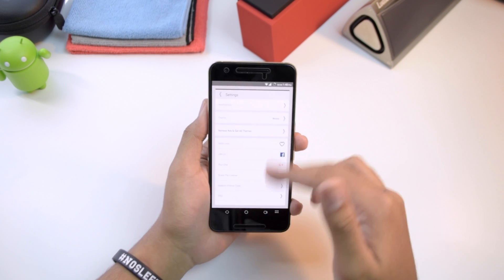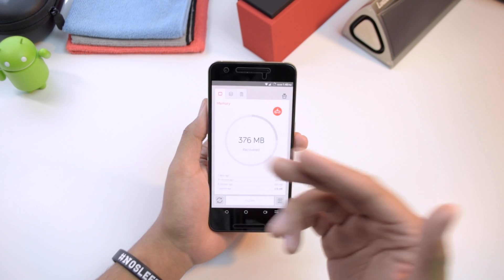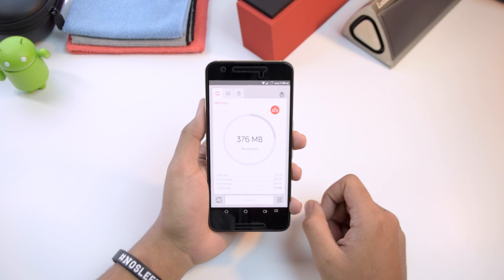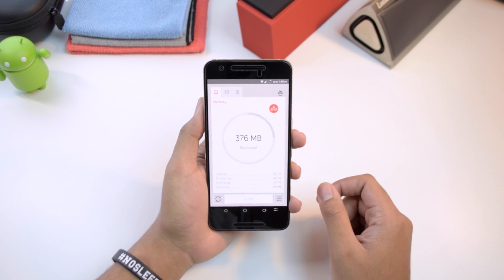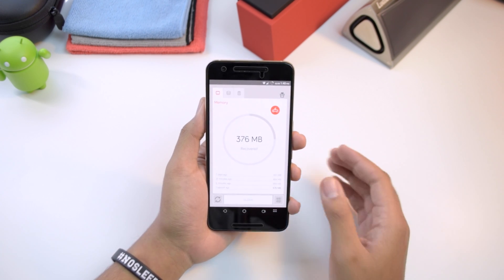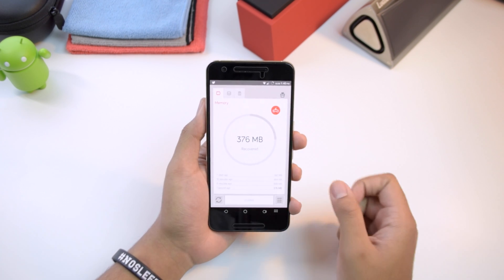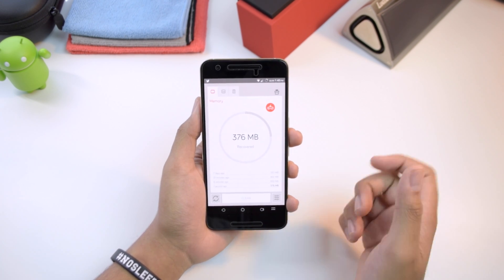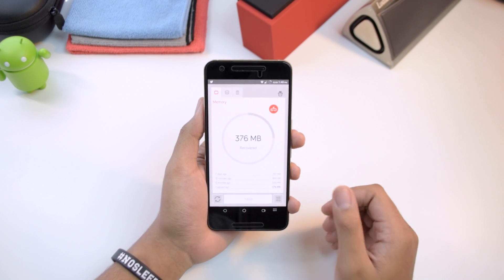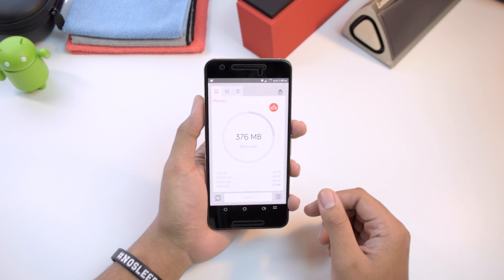That's pretty much all of the application, guys. I hope you enjoyed it — definitely download this application, the link is in the description below. After you do that, check out Battery Time if you haven't already, it's also a really cool application. If you enjoyed the video, hit that like button and comment your thoughts on The Cleaner — I'd love to hear your feedback. Thanks for watching, see you in the next video.